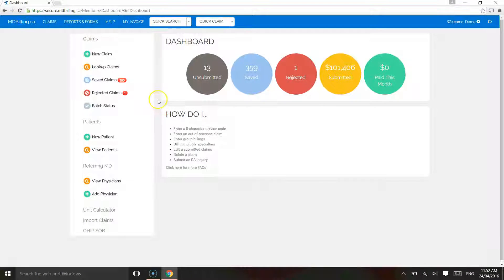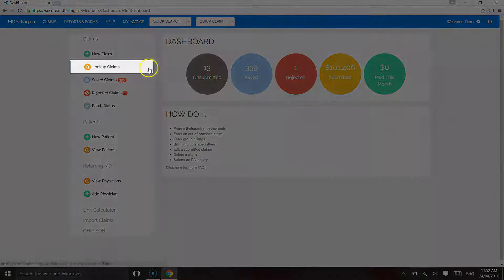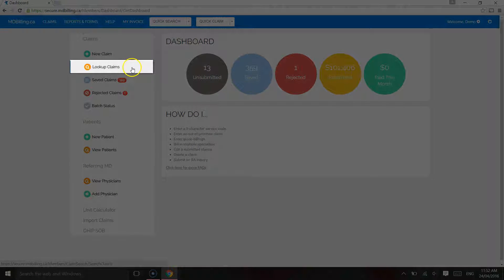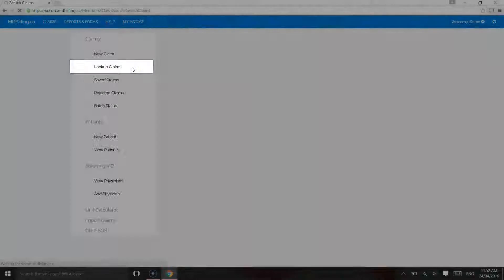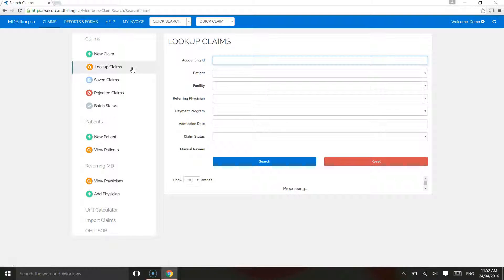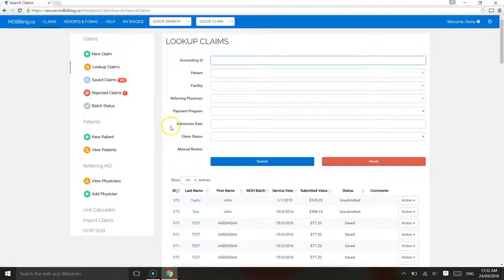Look up Claims. Now that we have entered a claim, you may want to search for claims and see if they have been paid, rejected or adjusted.